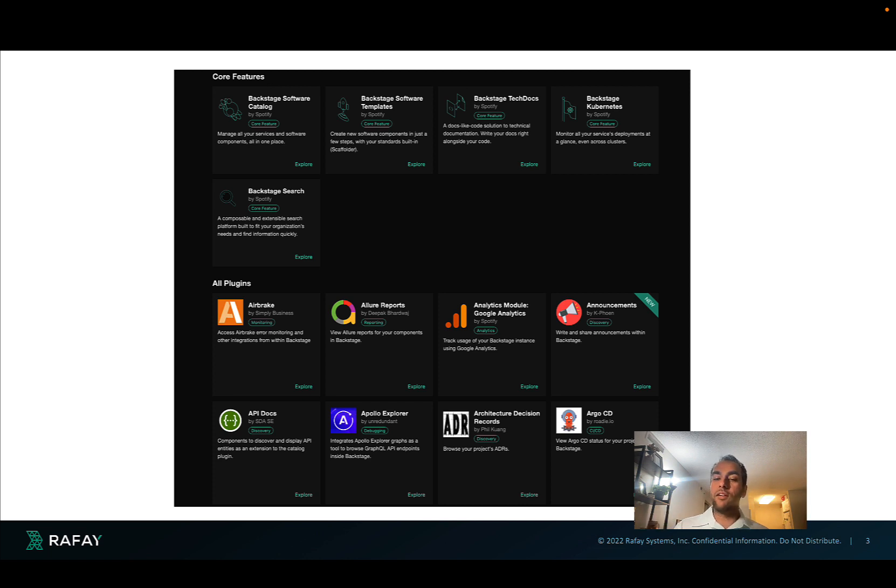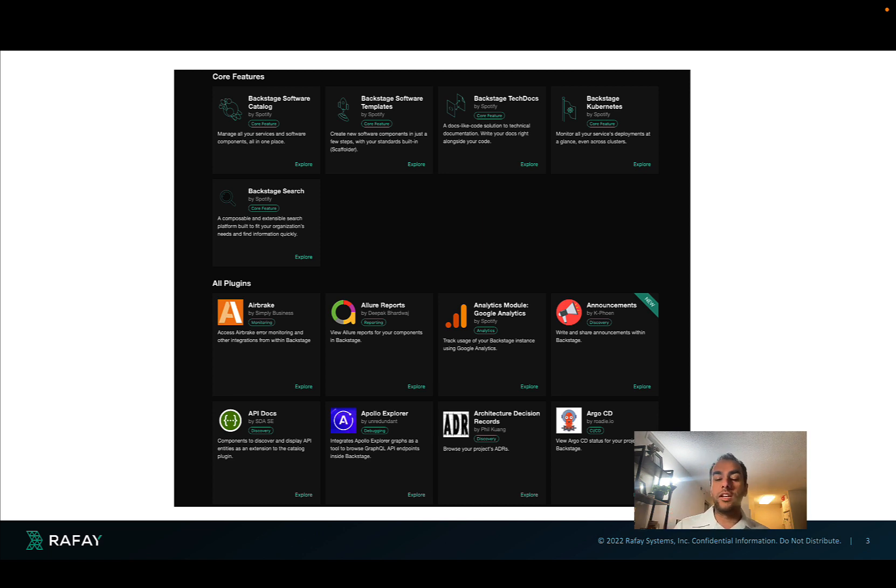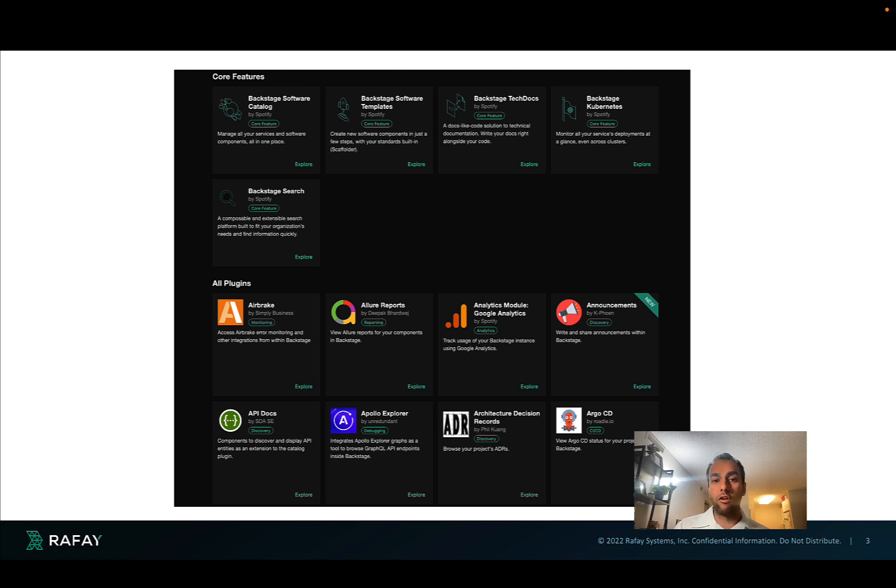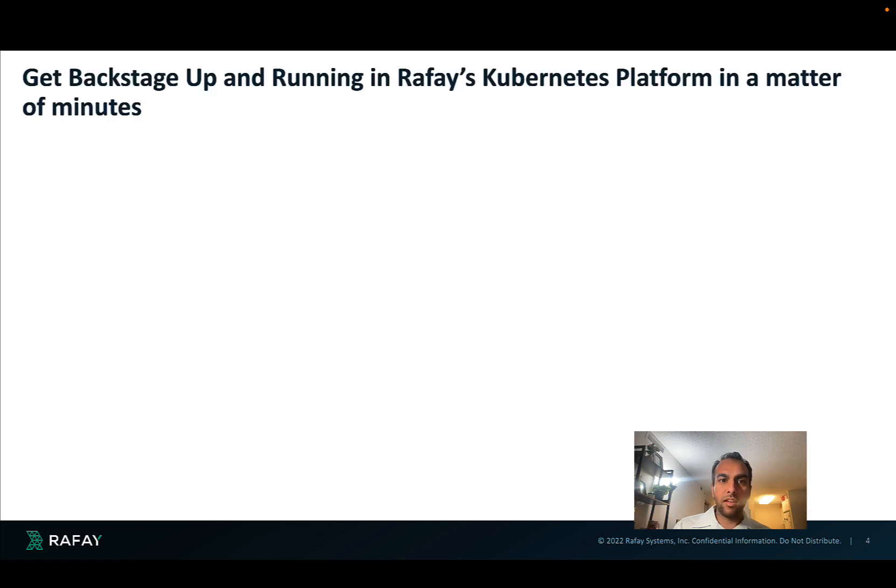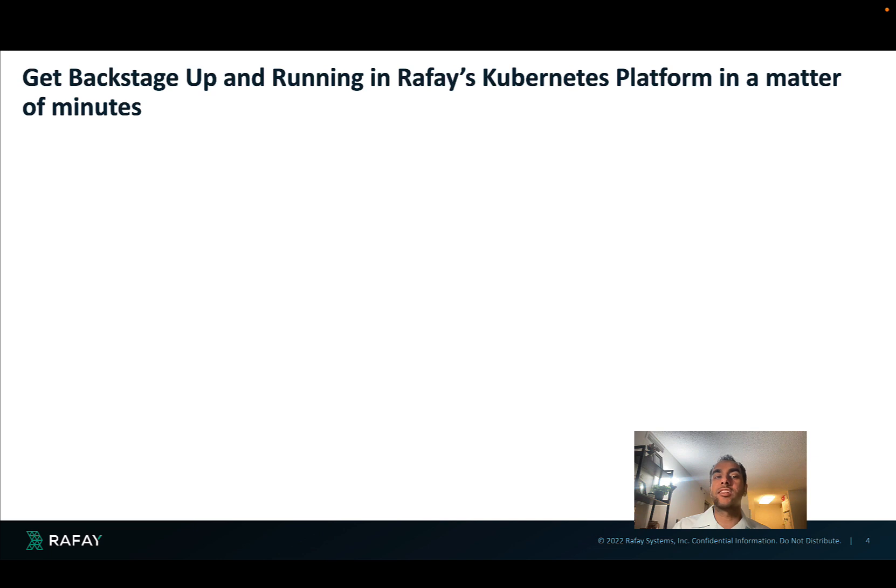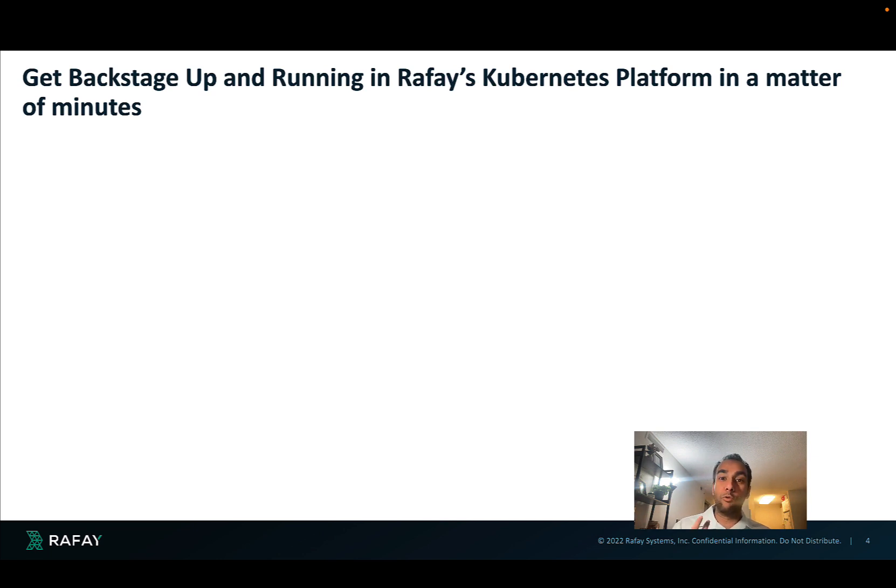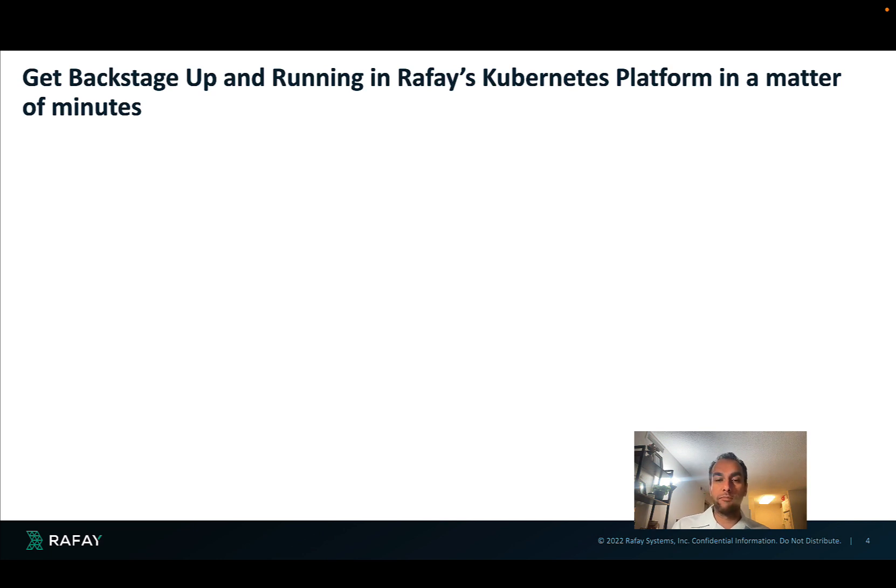So you've seen many vendors, for example, AWS or Argo CD coming into the fold and building plugins that allow developers to provision applications, build CI/CD systems, self-request for infrastructure, very fast and with guardrails. And so one of the key questions that remains is, how do we get Backstage up and running very quickly? And in Rafay's Kubernetes operations platform, you can get this up and running in a matter of minutes.